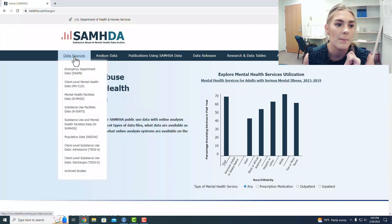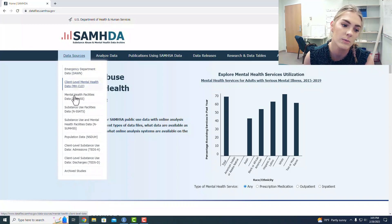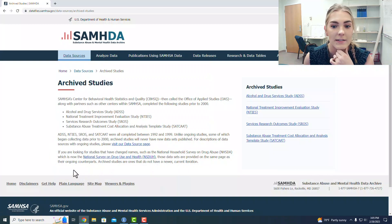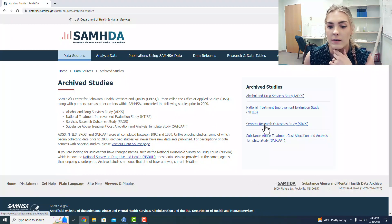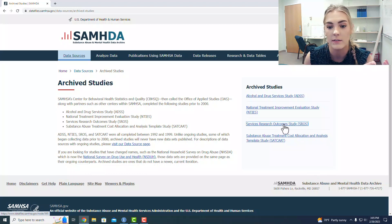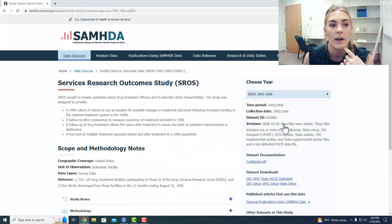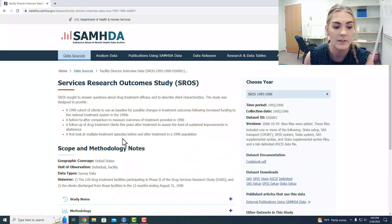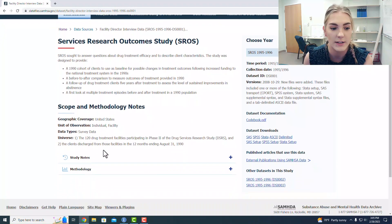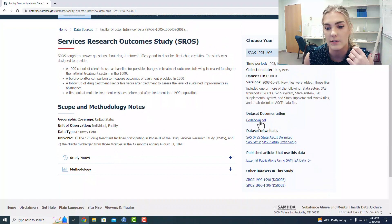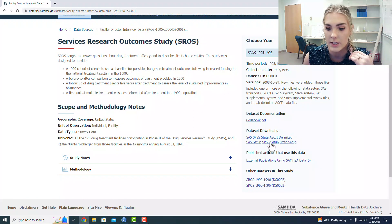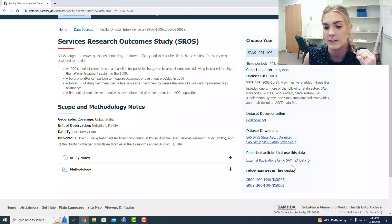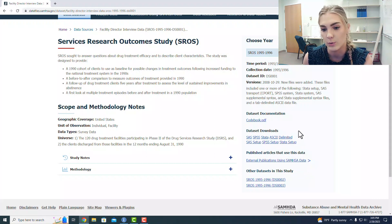So I went to data sources, and then to archived studies, and then I decided I wanted to use the services research outcomes study, the SROS. I click on that, and it has all of this information laid out for me, super convenient. You can see the codebook is here, there's some setup stuff over here, other publications using this data.